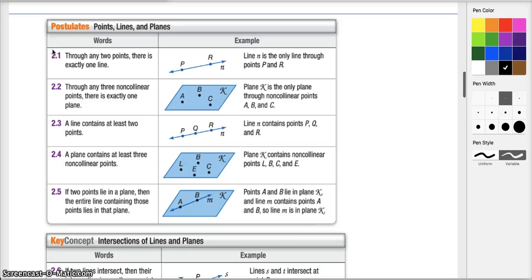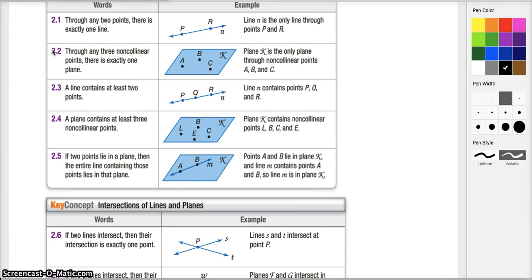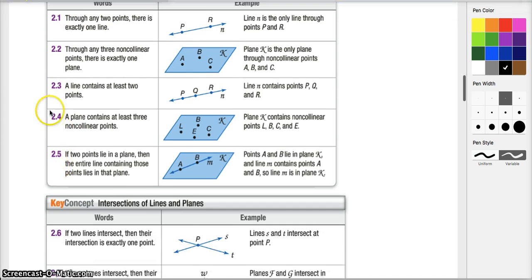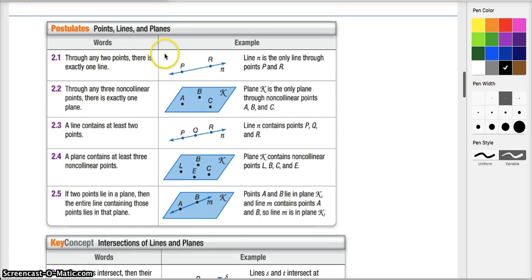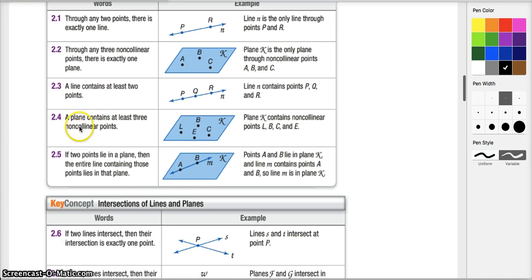As a way to think about postulates and axioms, we're going to look at some postulates and axioms we've accepted to be true since we started our journey in geometry. They're listed as numbered items 2.1 through 2.7. Through any two points there's exactly one line, and through any three non-collinear points there's exactly one plane. A line contains at least two points, and a plane contains at least three non-collinear points. These seem similar but are actually slightly different — you'll see that difference when we use them in proofs.